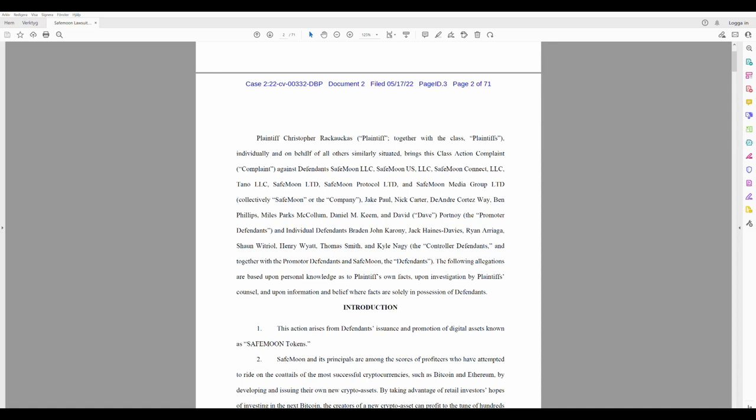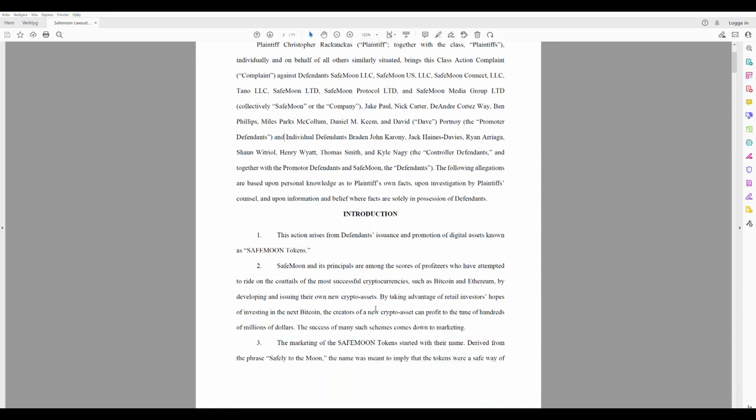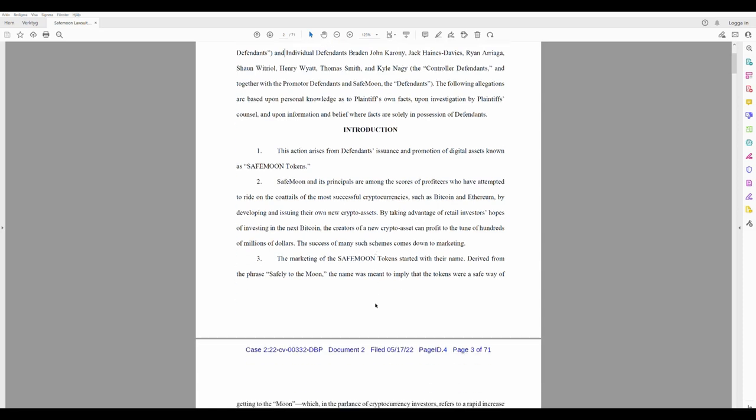SafeMoon, LLC. Everybody knows that. Everybody can read it, but here we have some celebrities. Jake Paul, Nick Carter, oh, Backstreet Boys. I did it that way. DeAndre Cortez Way, Ben Phillips. I really think I would win over Ben Phillips if I would fight him. Dave Portnoy. Individual defendants. Brayden, John, Karony, Jack King. Let's see here. Introduction.